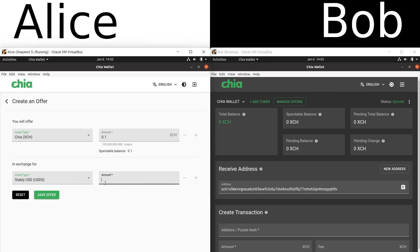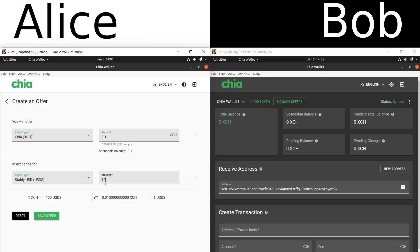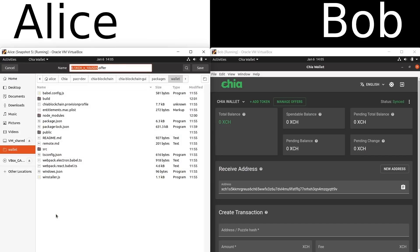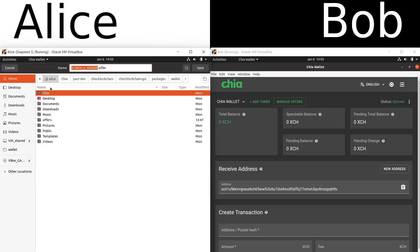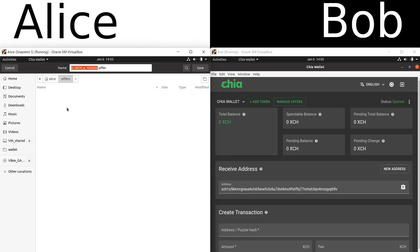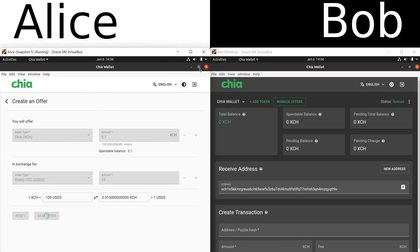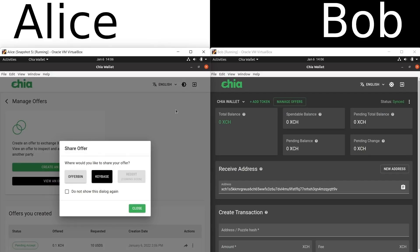She needs to enter how much money she wants to receive. She can enter whatever she wants, but maybe she figures she can get 10 StablyUSD for her money. Now she clicks Save Offer, and this is going to create a file — an offer file. She can save the file wherever she wants. She can now send this file to a friend. She could email it; it's only a couple of kilobytes in size, so it's not too big. She could post it on social media or really anywhere else to get the word out that she has made this offer.